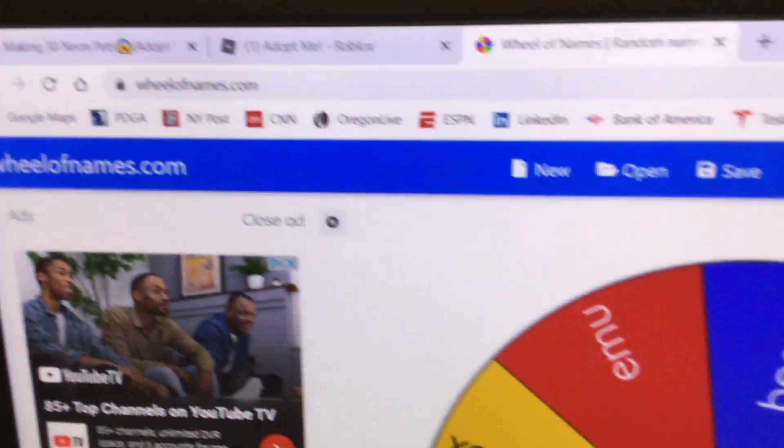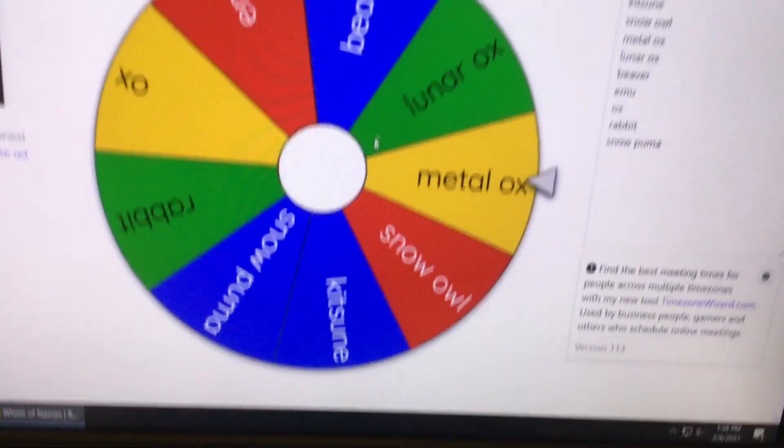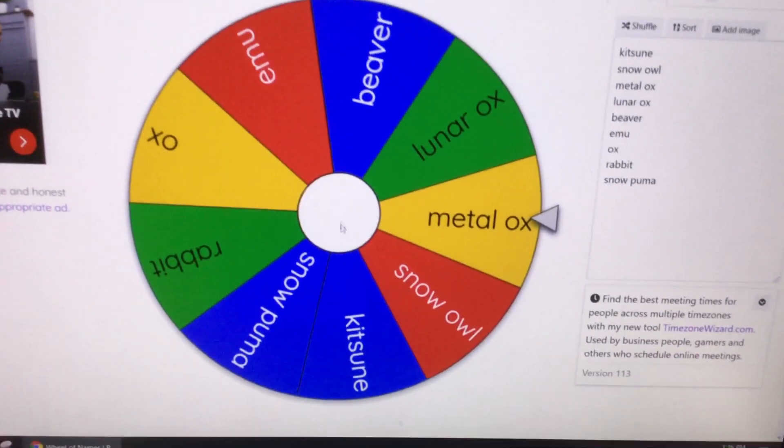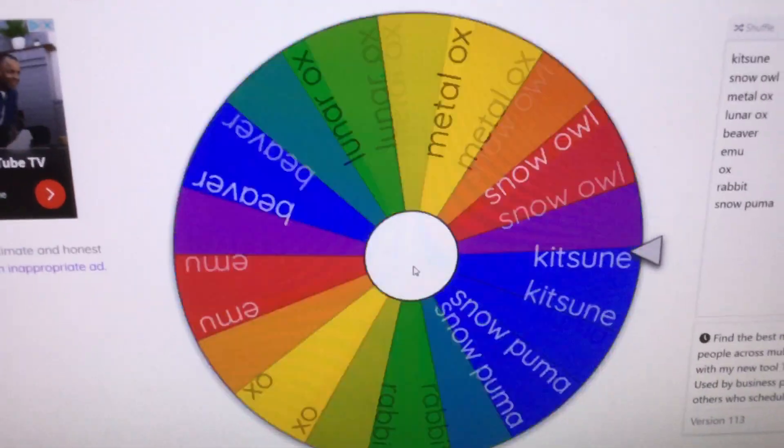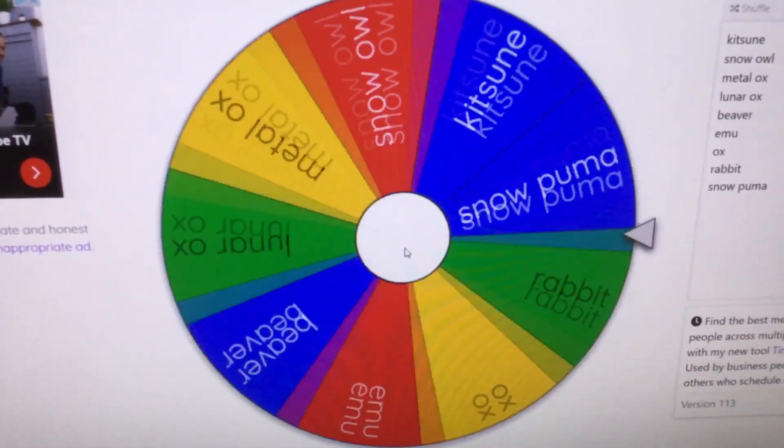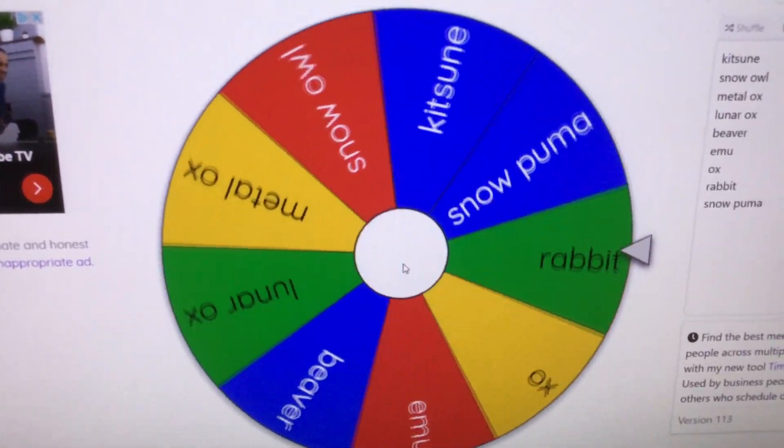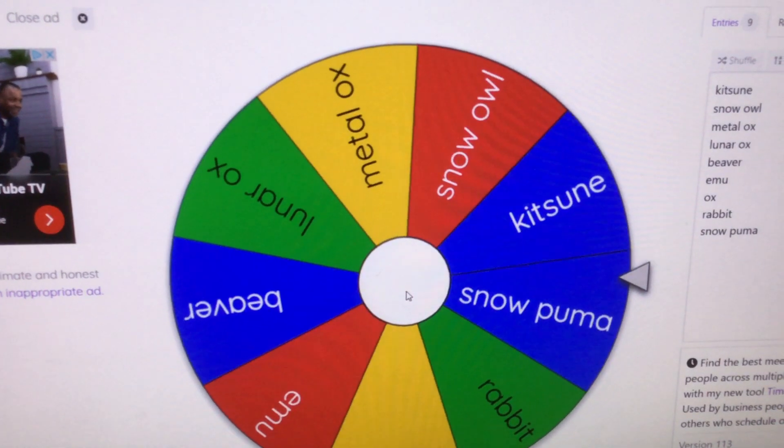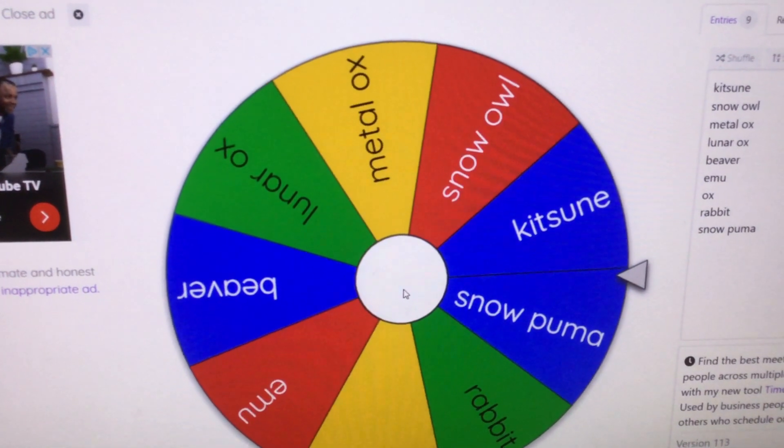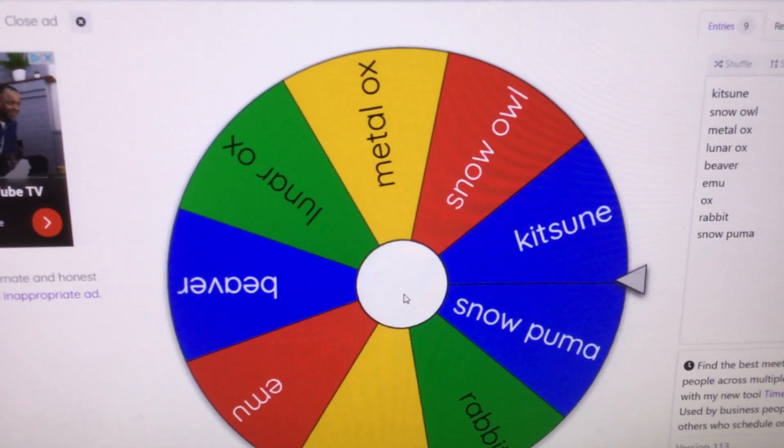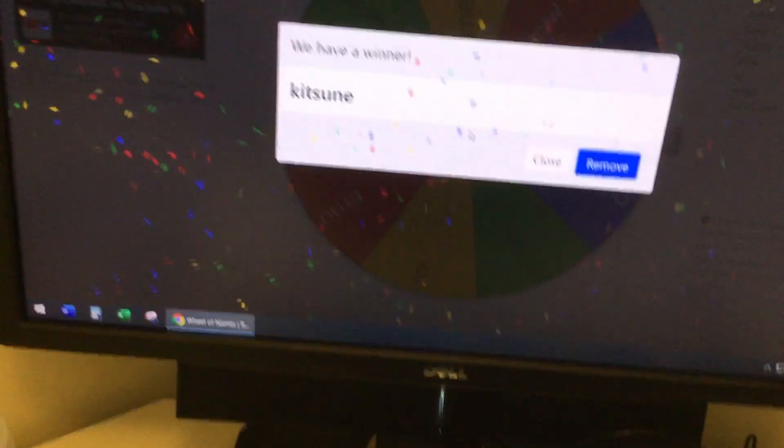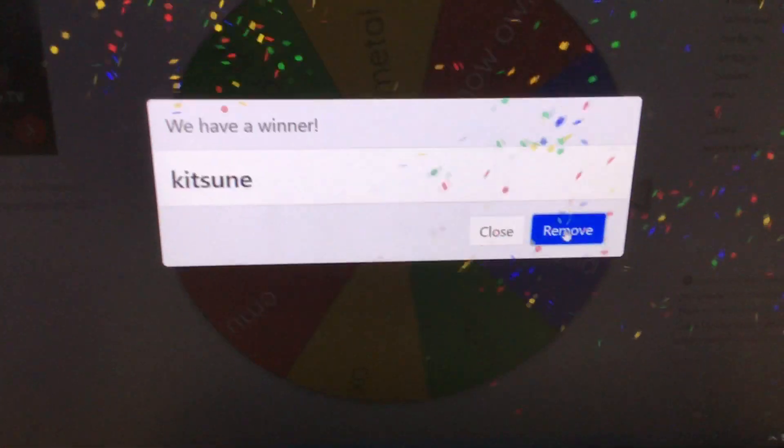I'm asking Wheel of Names which Neon Pet I should make next. Ooh, Kitsune!